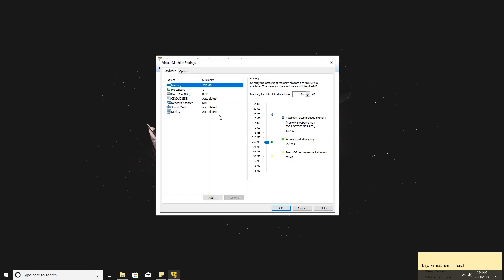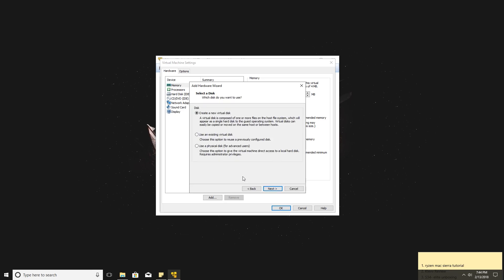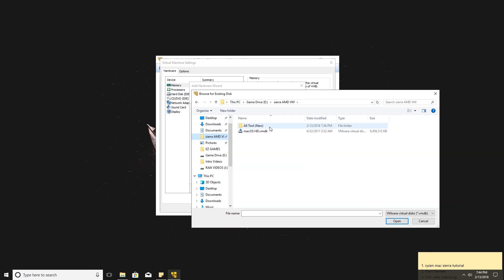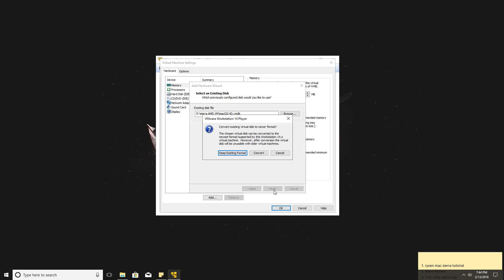Edit your virtual machine. Choose SATA and use an existing virtual disk. Browse to the macOS Sierra file that we extracted before.